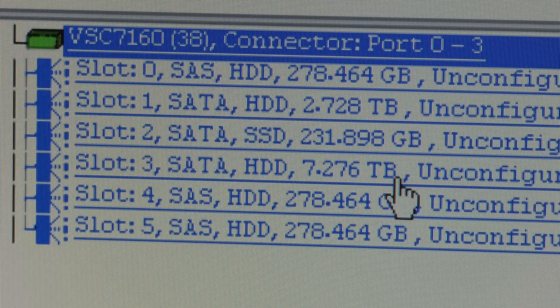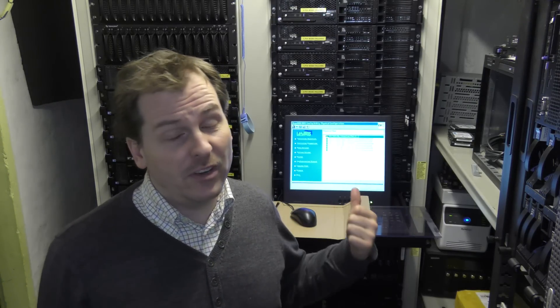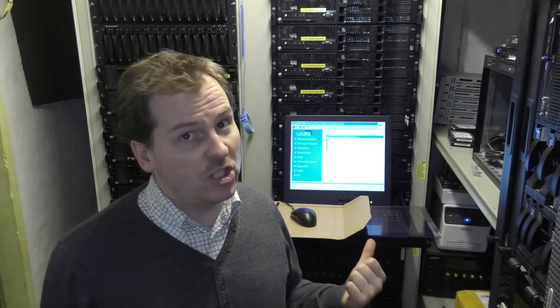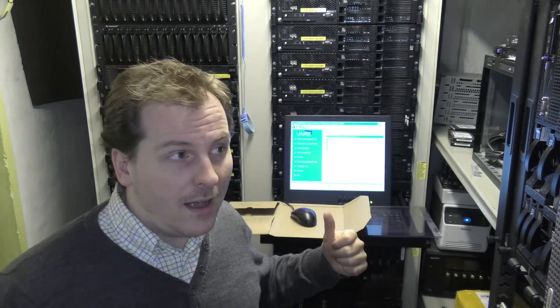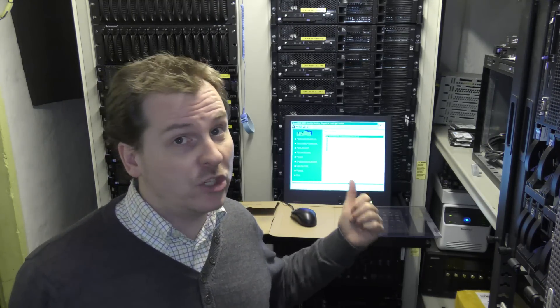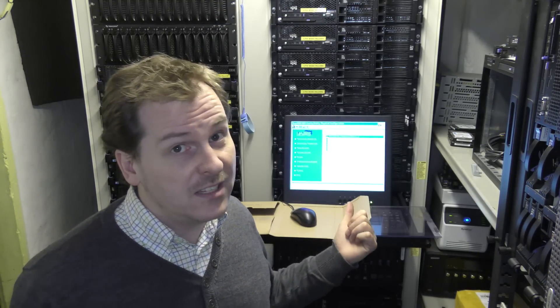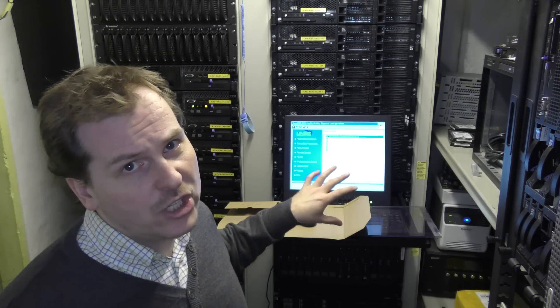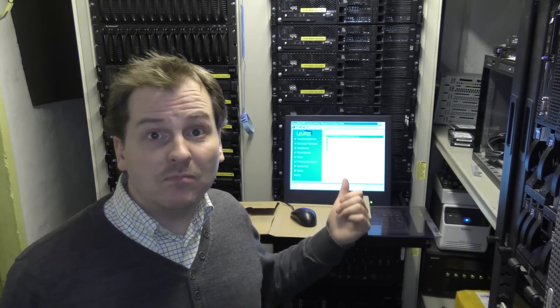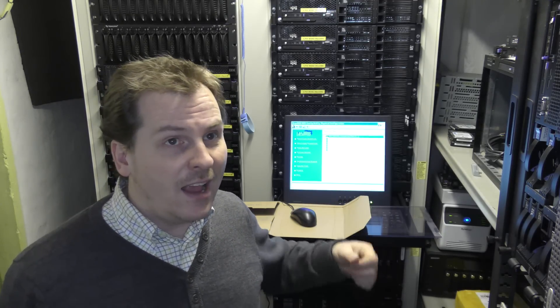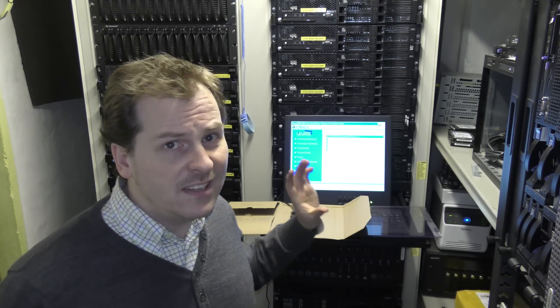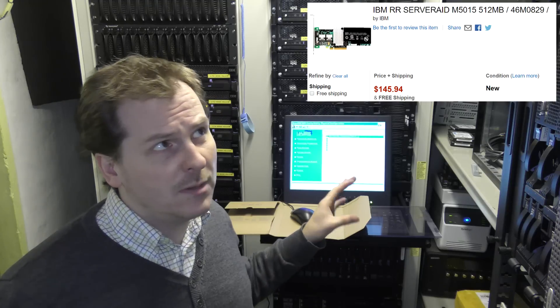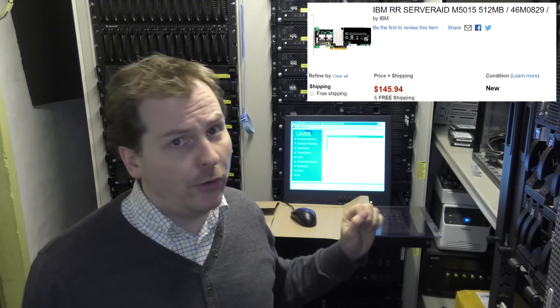With this RAID controller you can have a really big storage server. This is kind of why I think this server is really awesome, because you can really build on this. I saw in the comments today that someone had bought a server just like this for $18 on eBay. It was the processor was not as good as this. It has a little bit less RAM.